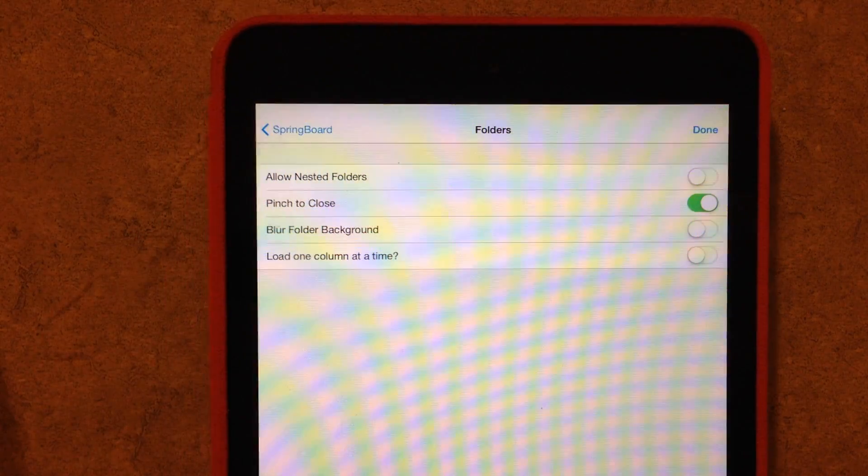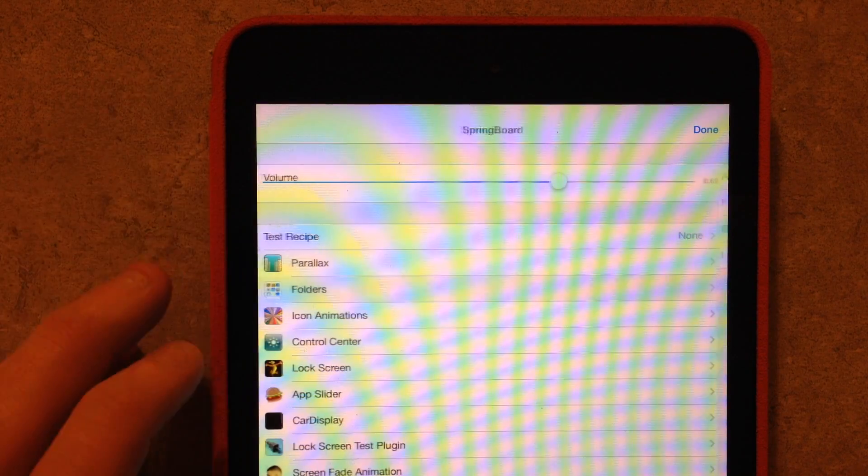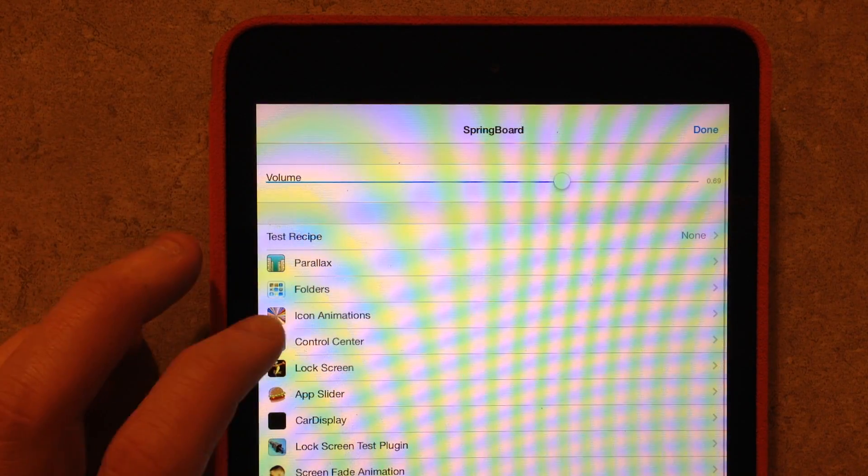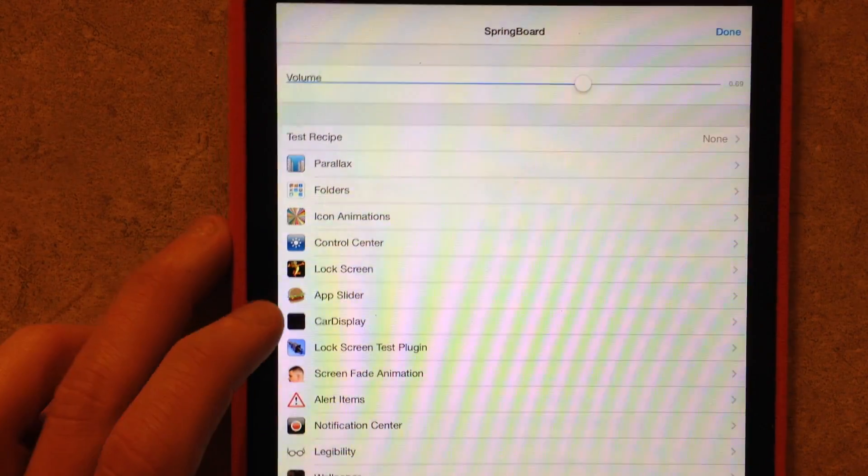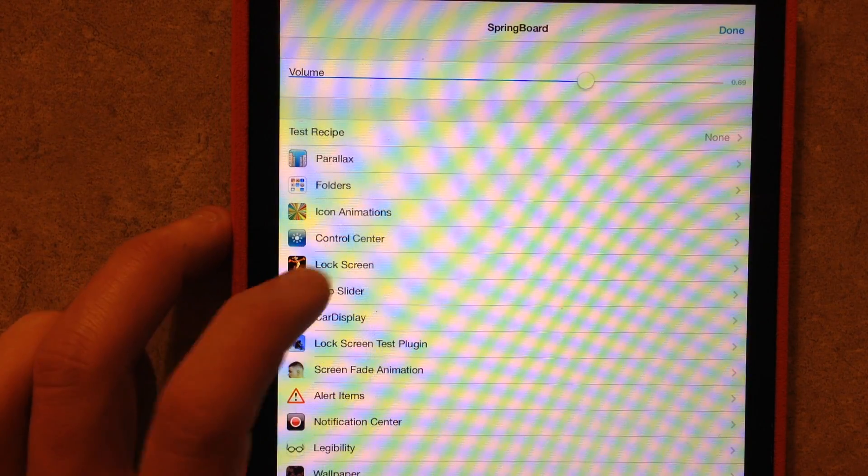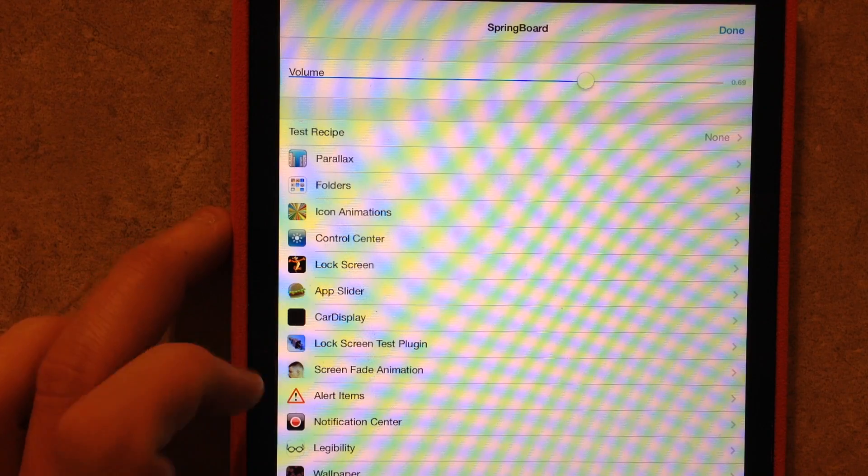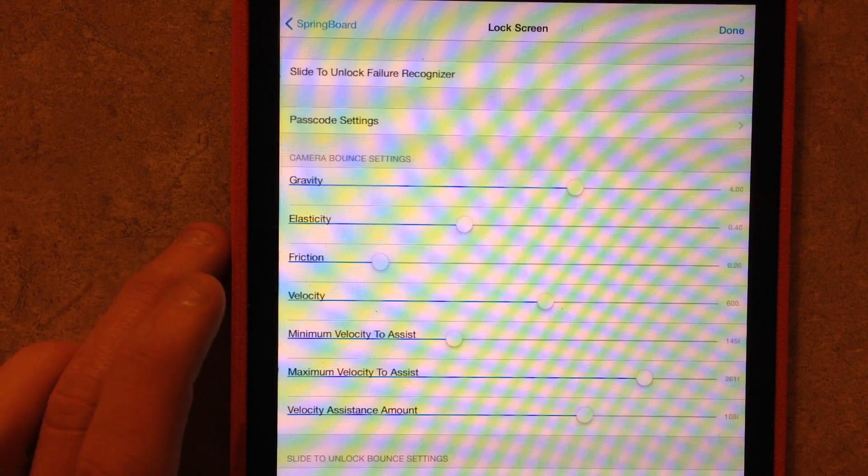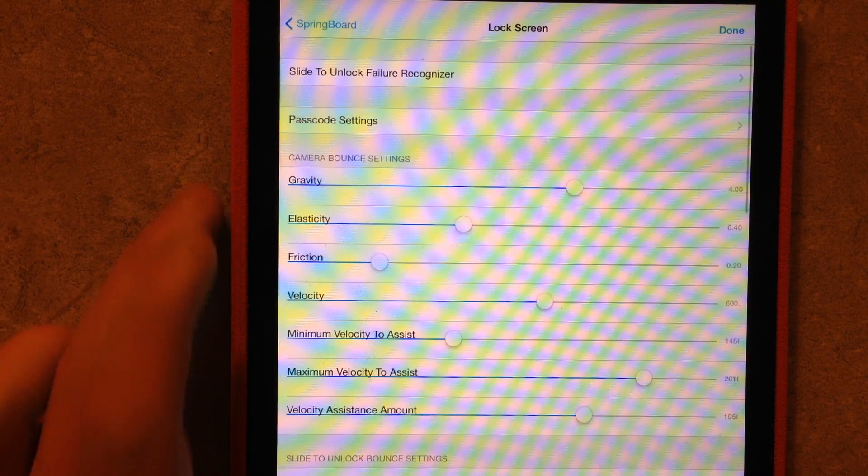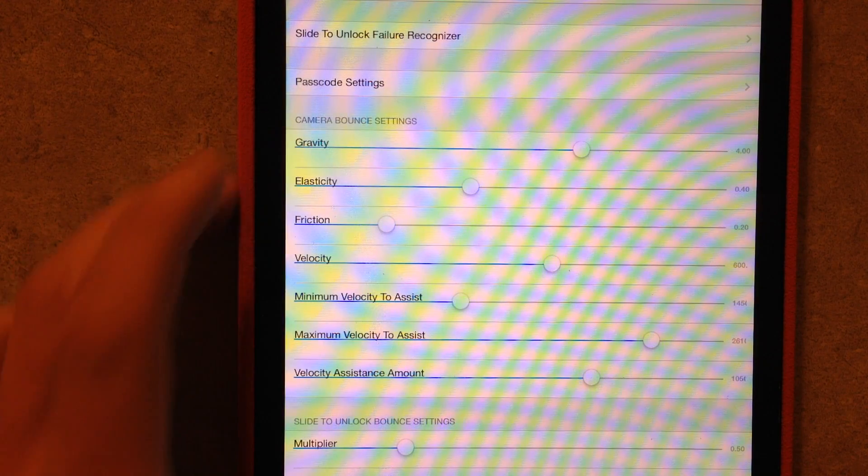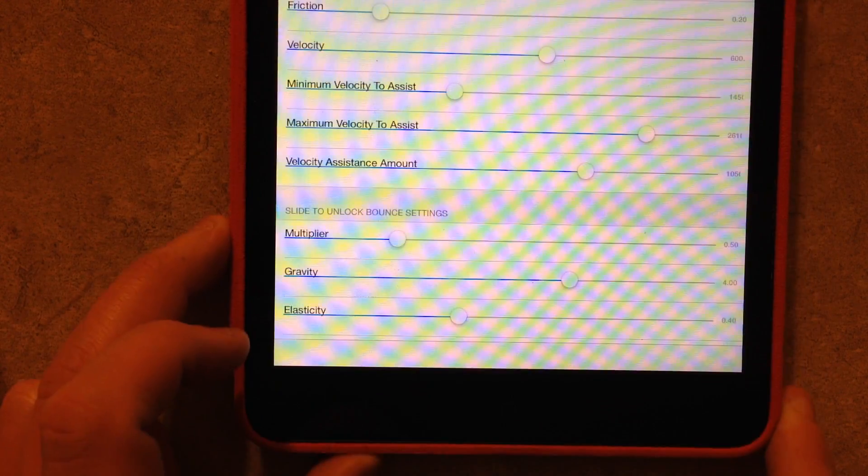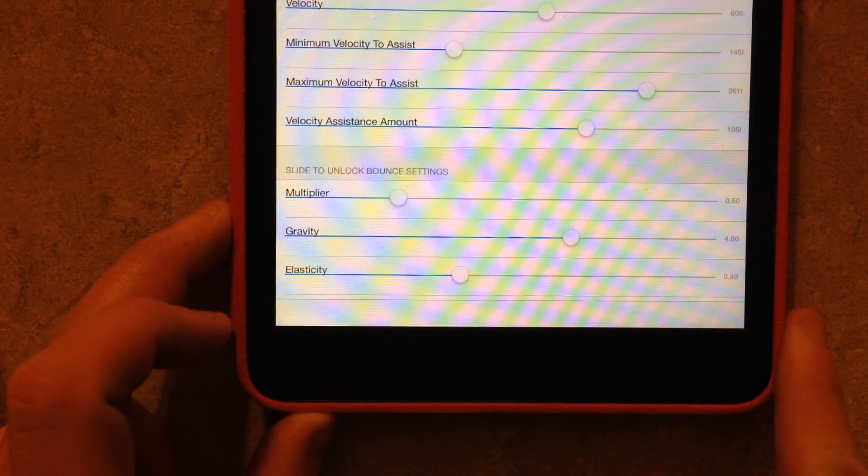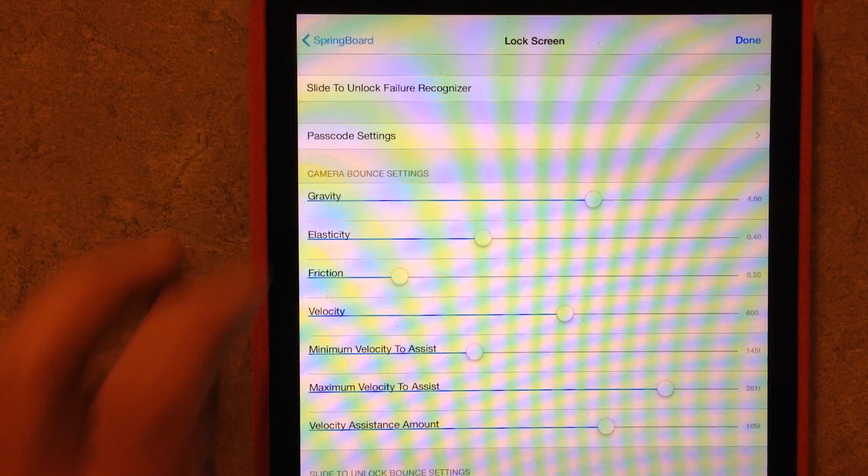Go to my Springboard Settings again. Other things you can change: Icon Animations, Control Center, App Slider, Lock Screen. So you can change the way that your lock screen works. You can adjust the passcode settings, and the bounce in the camera bounce, and the slide to unlock bounce settings, and those kinds of things.